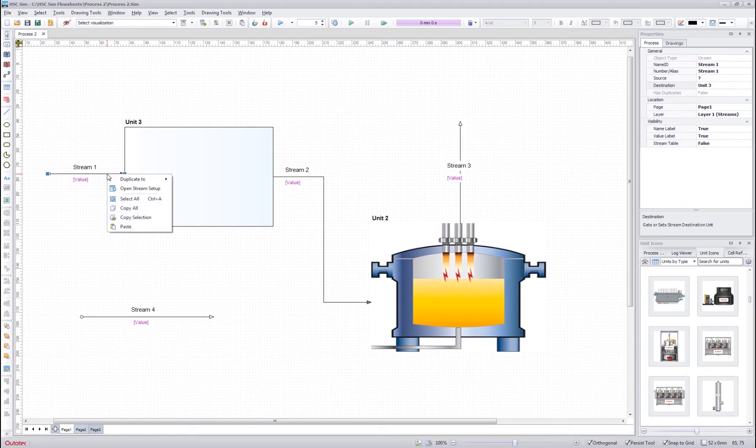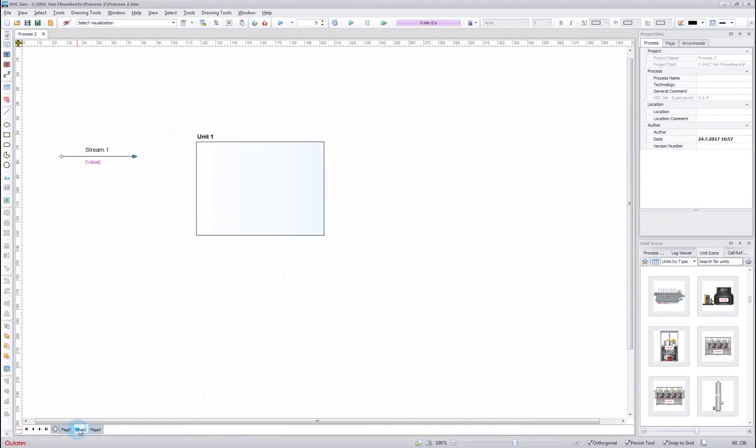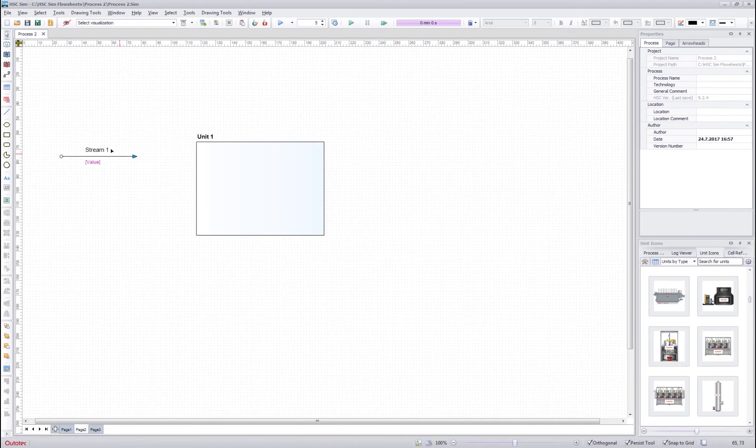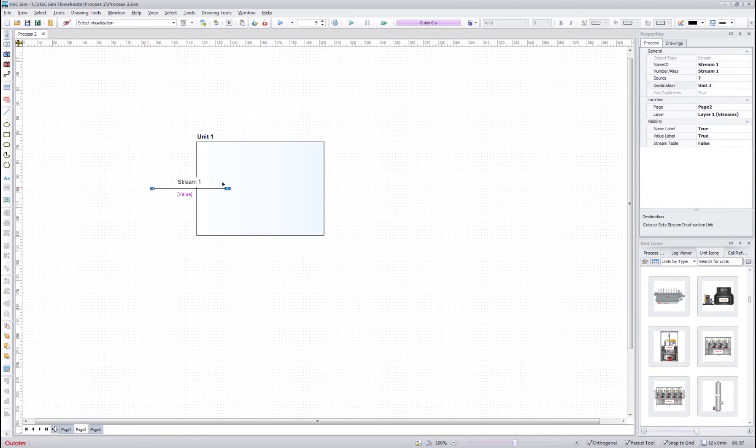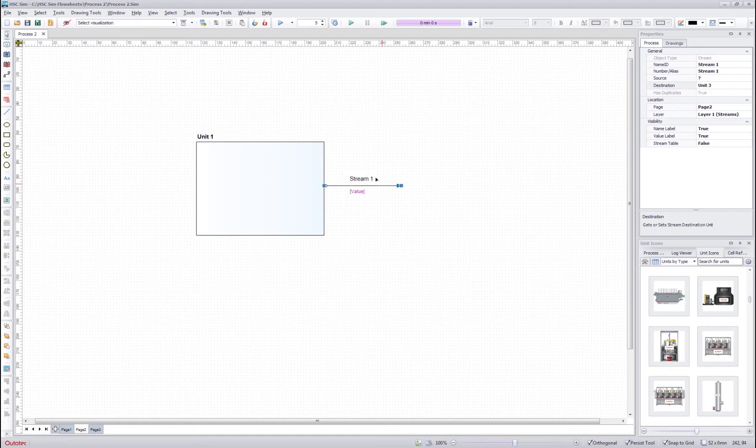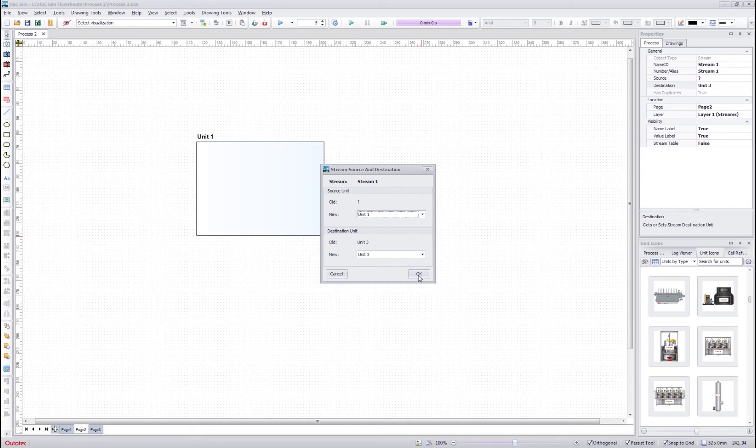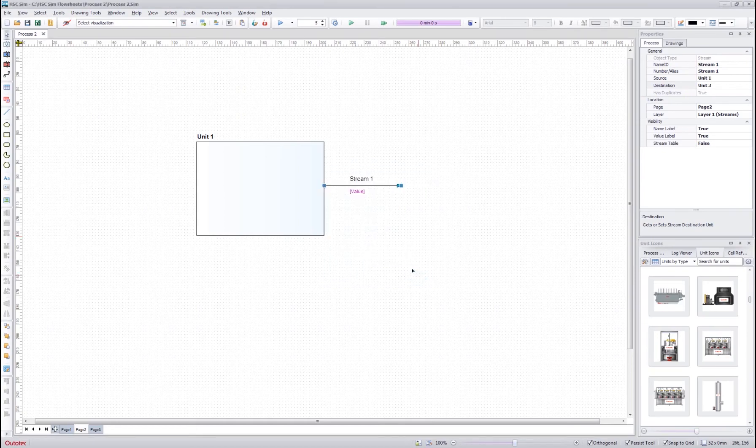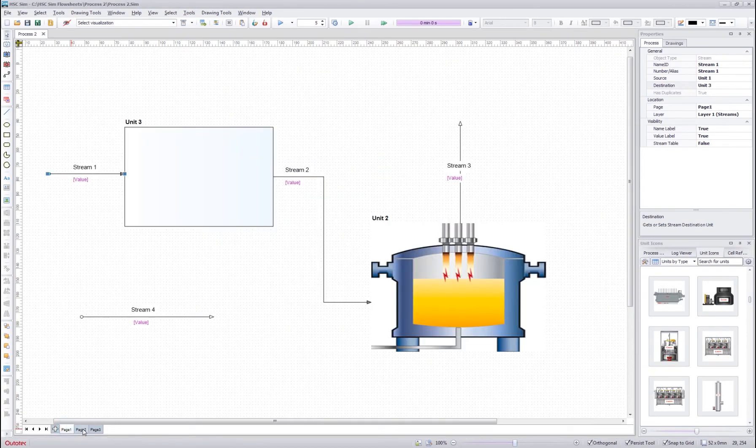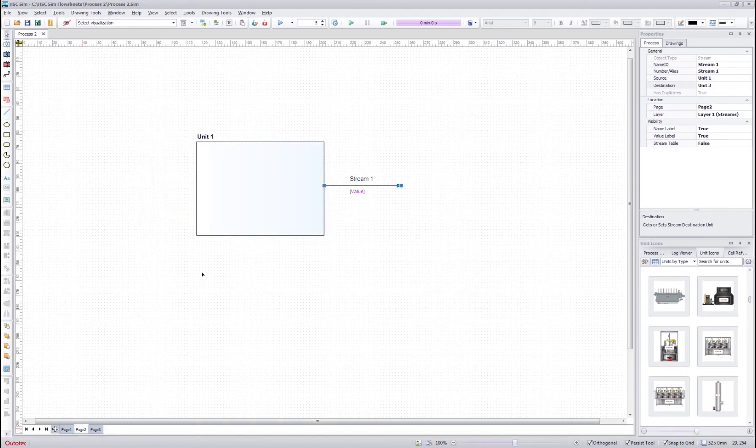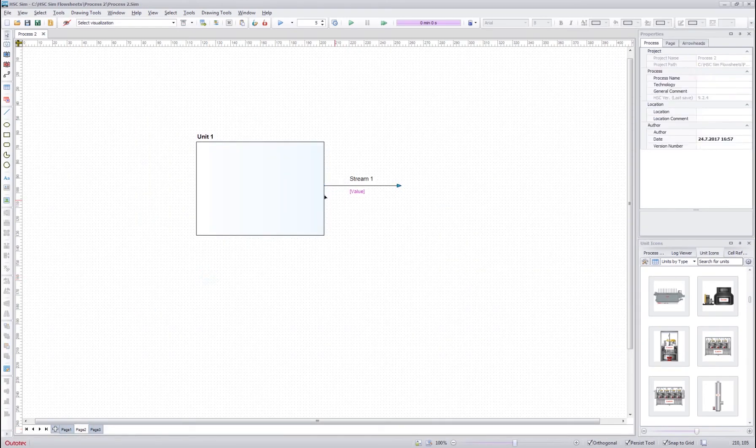I can right-click the stream and duplicate it to the page I want. When I go to the page, I can see that the duplicated stream is there. This is still the same stream and there exists only one stream 1. However, now I can see it on both pages, on page 1 and on page 2.